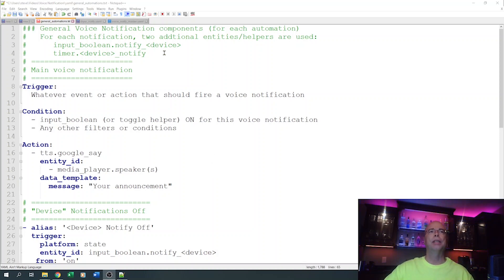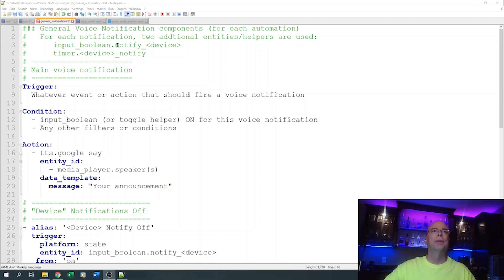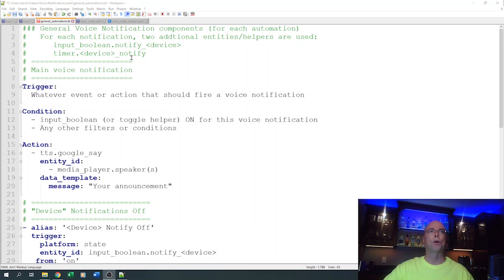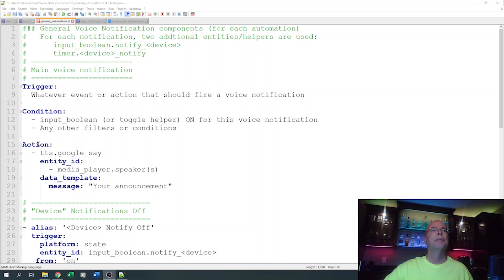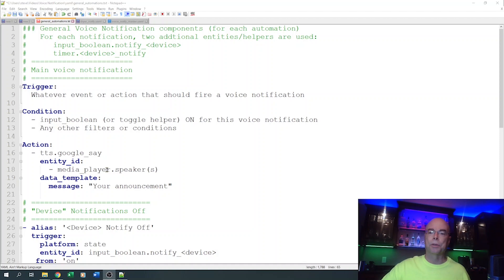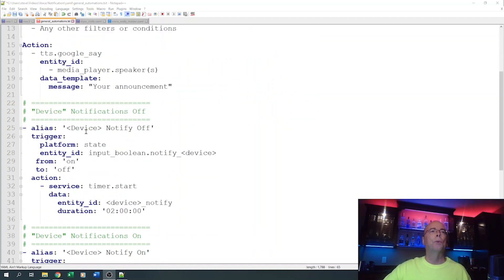For each notification, I need to set up two additional entities, or helpers. One is an input boolean, or toggle helper — I name mine 'notify' followed by the device name, for example 'notify_washer' or 'notify_dryer'. I also need a timer for each one, which I name 'dryer_notify' or 'washer_notify'. For each main voice notification you'll have a trigger — the event that fires the notification — at least one condition to verify the helper is turned on, and an action to send the announcement to your speaker or speakers.